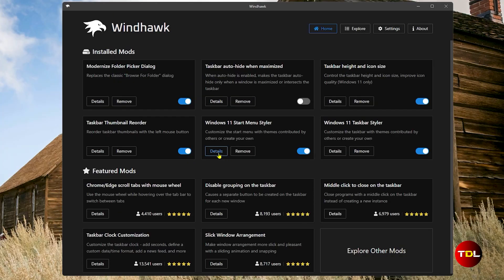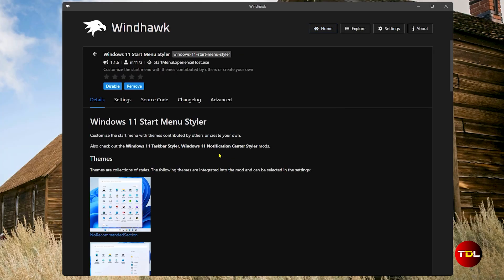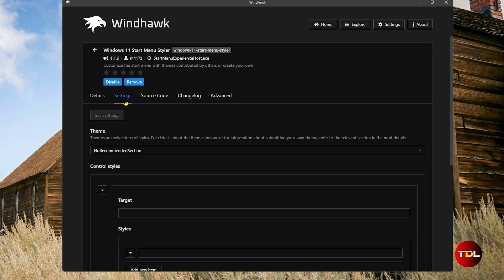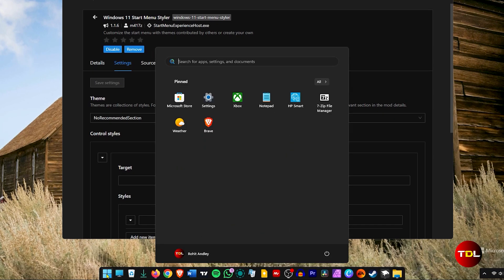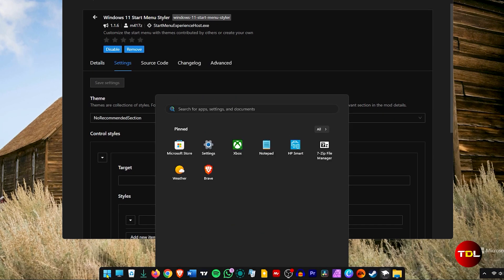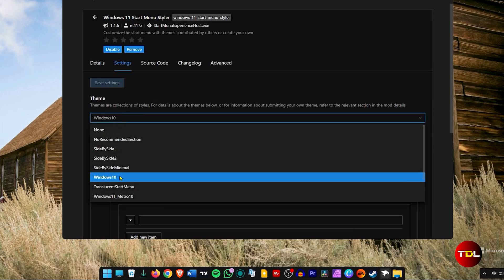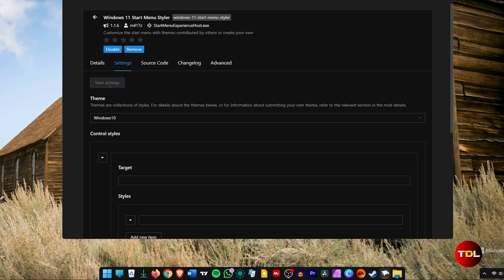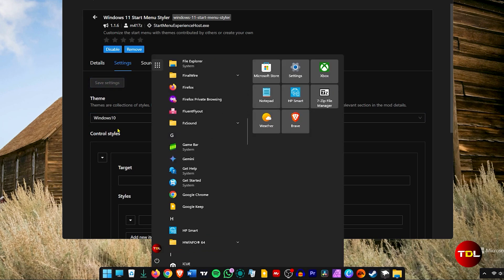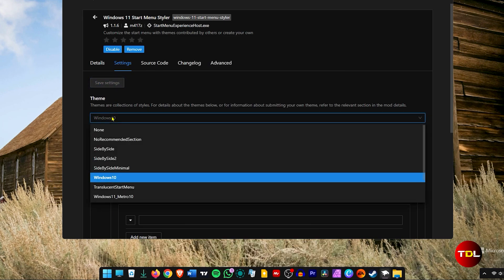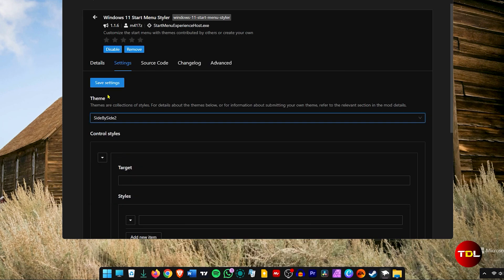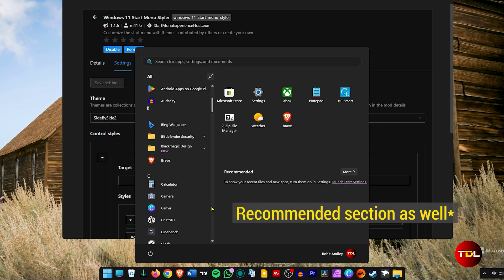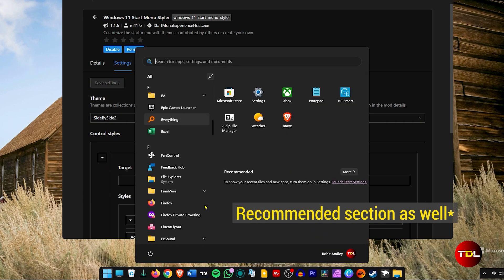Then there's a Start Menu Styler, where I can modify the look of the start menu, like remove the recommended section below the pinned apps, switch to Windows 10 style, or personally my favorite, side by side, giving me access to important pinned apps and rest of the apps installed.